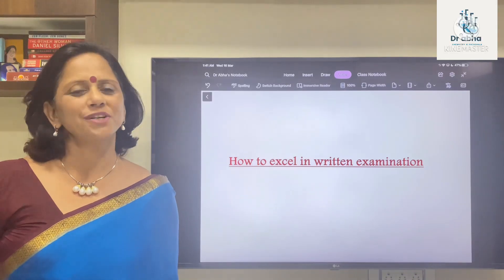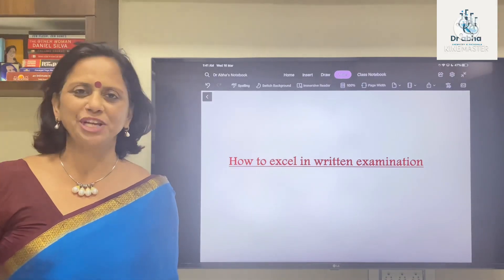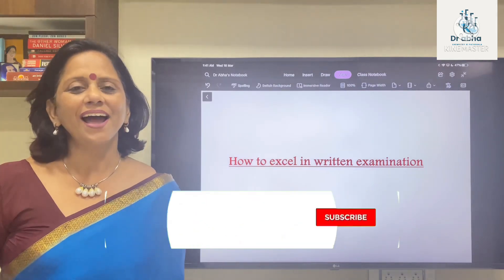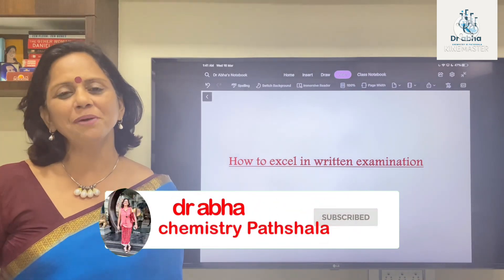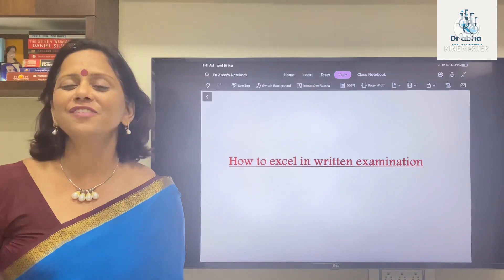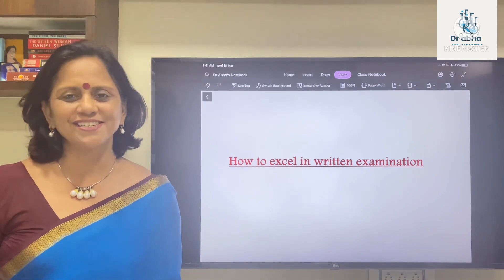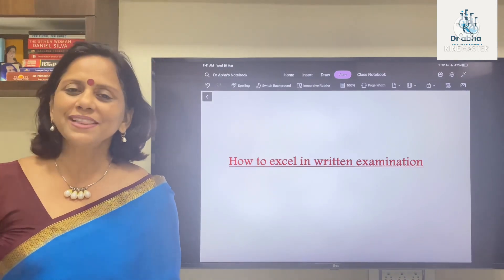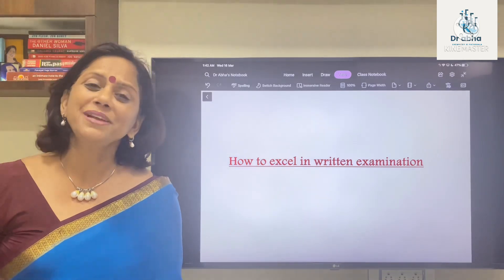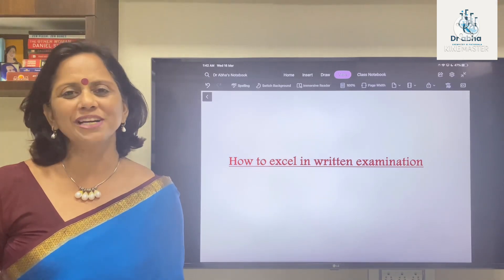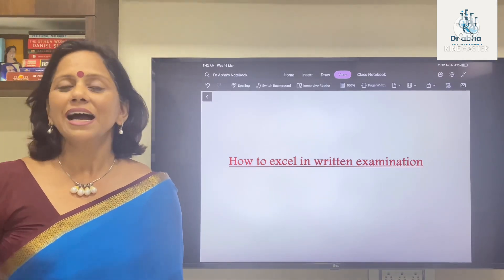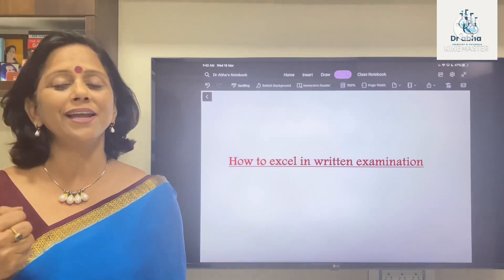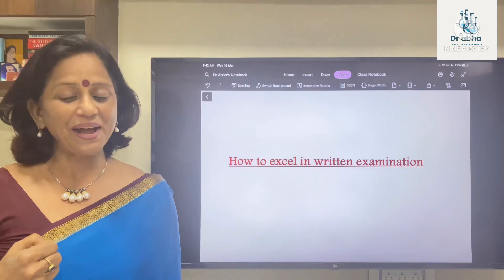Greetings to all in Dr. Abha's Chemistry Ki Paatshala. I'm back again with another video — thank you so much for watching my previous video and giving some lovely comments. Those of you who could not watch my previous video, I have given the link in the description box. Please watch the video and give your comments. Let's get started with this video where the topic is how to do well in your exams.